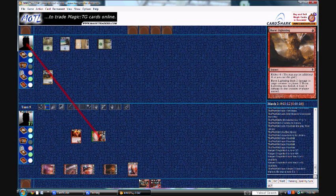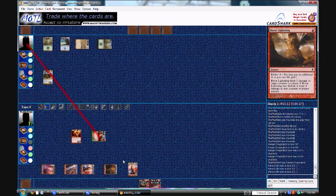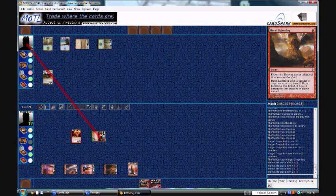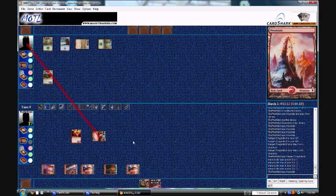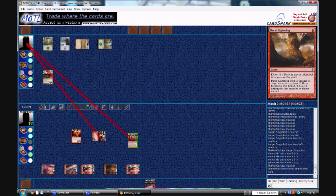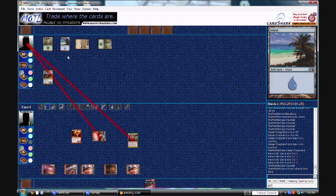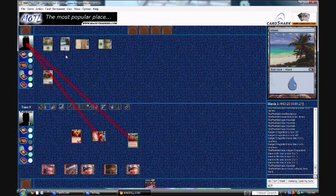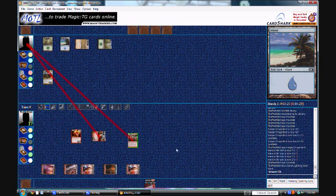And then finish him off with a burst to face. Should be GG unless he counters. Yep, there's his GGs.